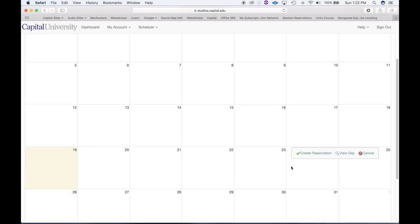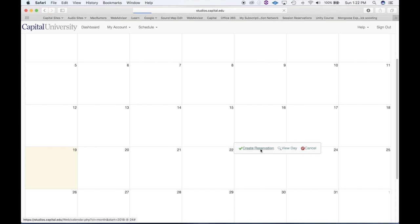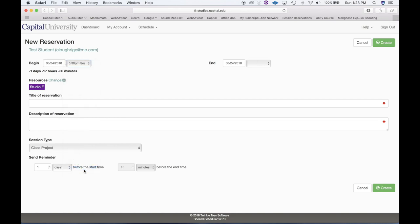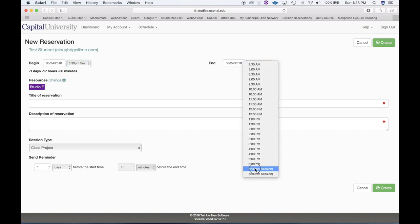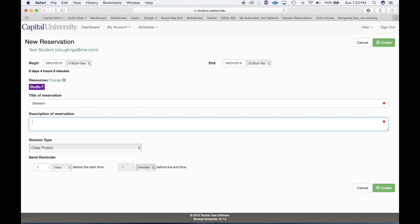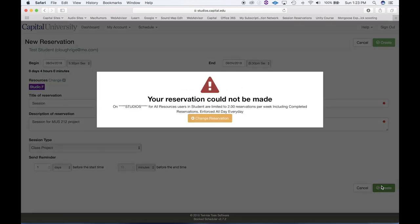If you go down to the very bottom of the options, you will see a blocked-off 5:30 session and a 9:30 session. Beginning at 5:30, there's already a four-hour block available. So I would choose 5:30 at the beginning and the same 5:30 session at the end — you'll see it is a four-hour block, predetermined for me. I enter the session description, select class project, go ahead and create — and now I'm actually creating that session.